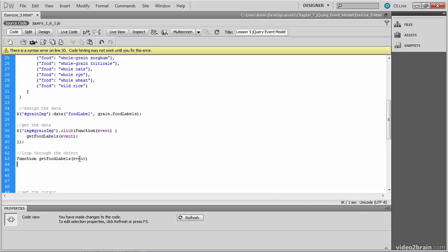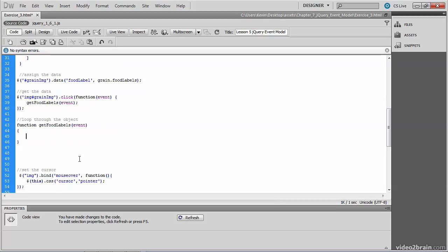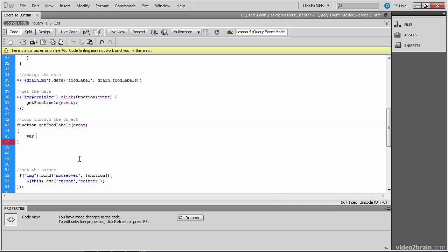We've already discussed some unique events associated with the mouse events and the keyboard events, but all events share some common properties. And one such property is the target property, which is the object that invoked the handler in the first place. In this case, the grain image. What we want to do is capture that event target, which represents which image was clicked. We'll create a variable called element, which will represent which image was clicked.